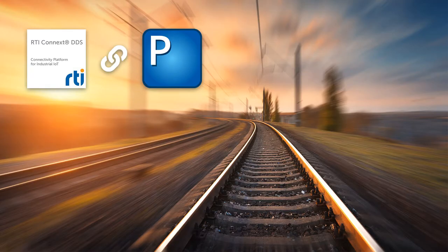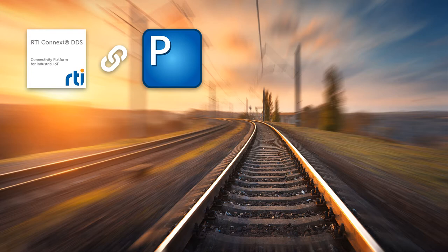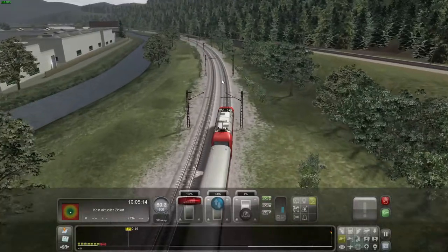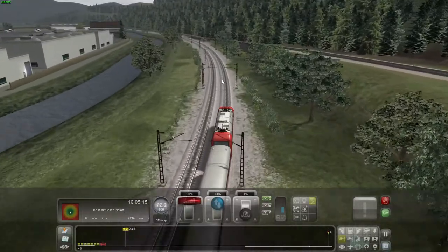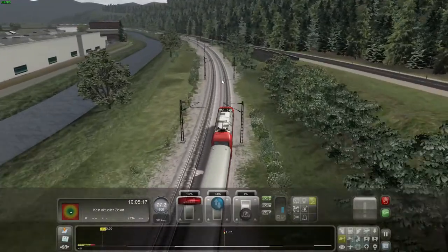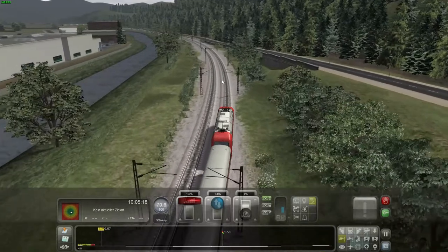Today we'd like to show you how RTI Connext based on the DDS standard and real-time operating system and hypervisor PikeOS can be used within trains. This is Train Simulator. We have given it a control system on the basis of both technologies.